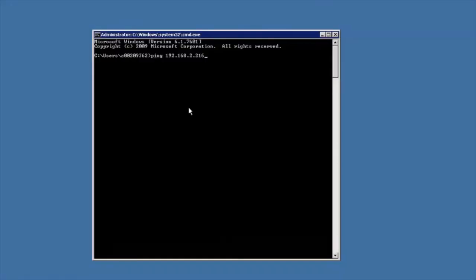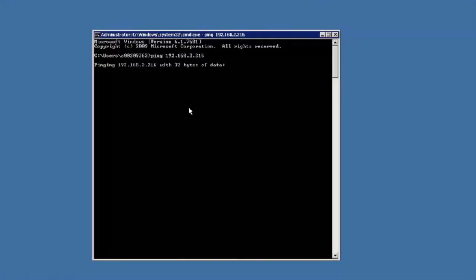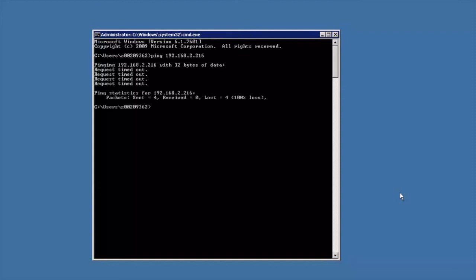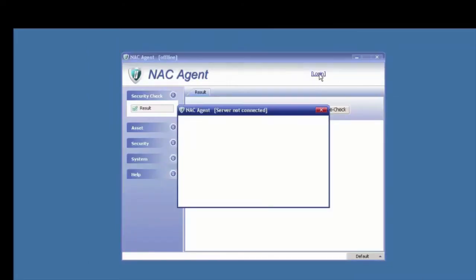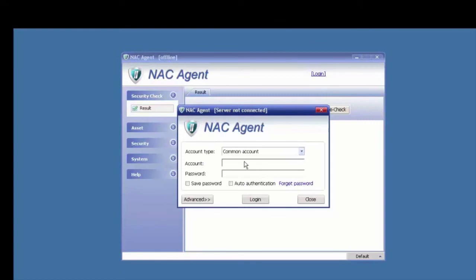Next, log in to the client and check if the client can successfully ping the authentication server. The client cannot access the authentication server before passing authentication. Now let's perform .1x authentication. Click Authenticate, enter the account Jack1 and password, and click Login.